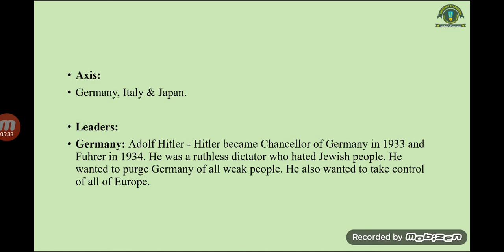The Axis powers were Germany, Italy, and Japan. The main and most prominent figure of World War Two from Germany was Adolf Hitler. Hitler became Chancellor of Germany in 1933 and Führer in 1934. He was a ruthless dictator who hated Jewish people; he wanted to purge Germany of all weak people and take control of all of Europe.